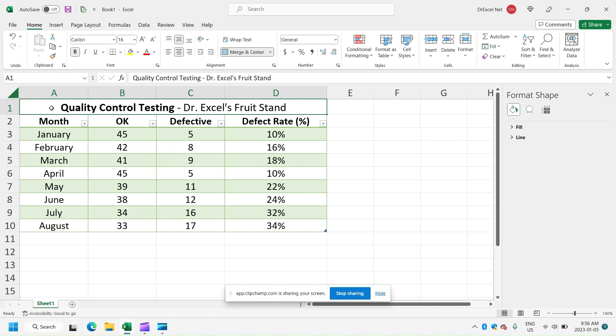So let's take a quick look at our data here for Dr. Excel's fruit stand. We did some quality control testing to make sure that our fruit is fresh. So in January, for example, we looked at 50 fruits and we found that five of them were not so fresh and 45 of them were OK.